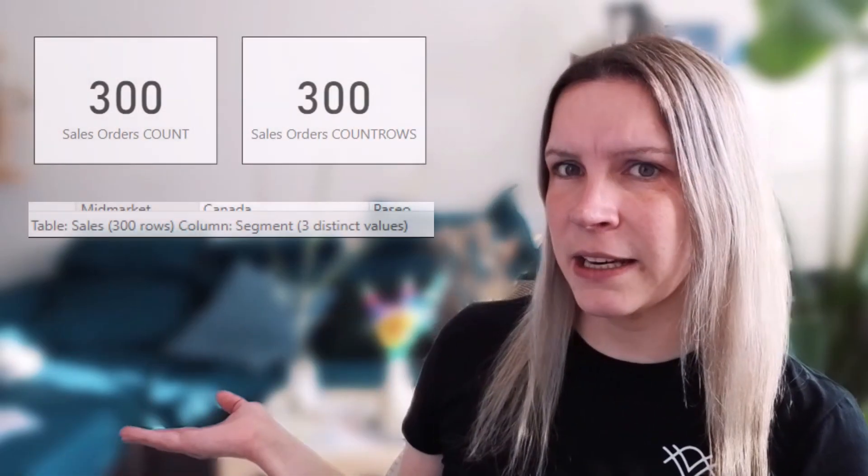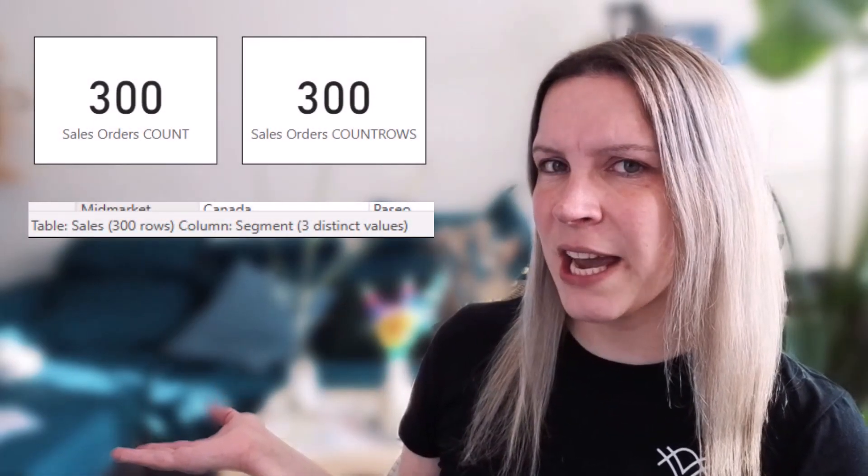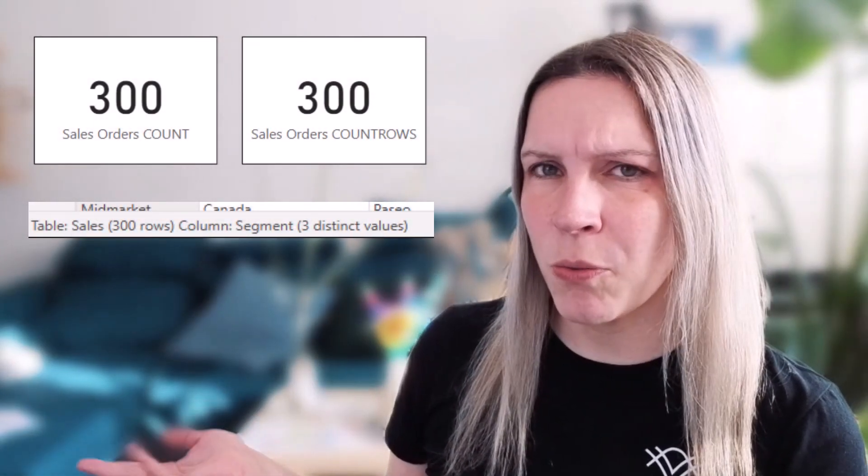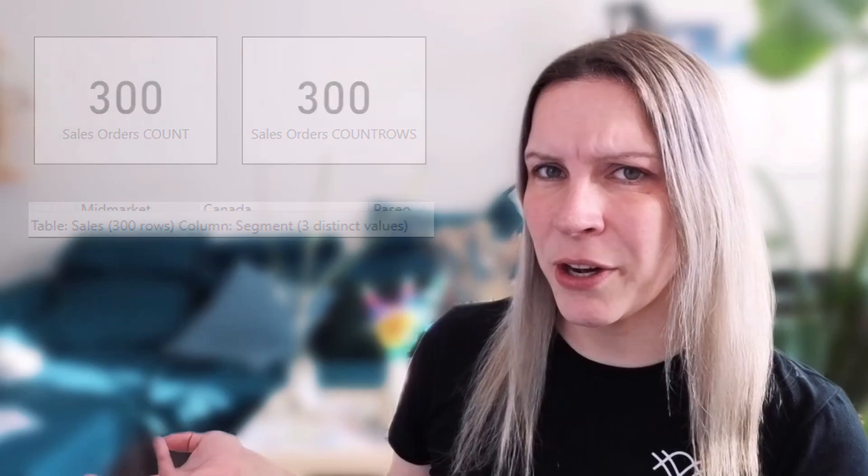Do you know why you should use COUNT ROWS instead of COUNT in your DAX measure in Power BI when you want to count rows? Because I see a lot of people using COUNT when they want to count rows in a table, and I have an example table with like 300 rows and I used both of them, COUNT and COUNT ROWS, and it looks the same. So why should I use one or the other?